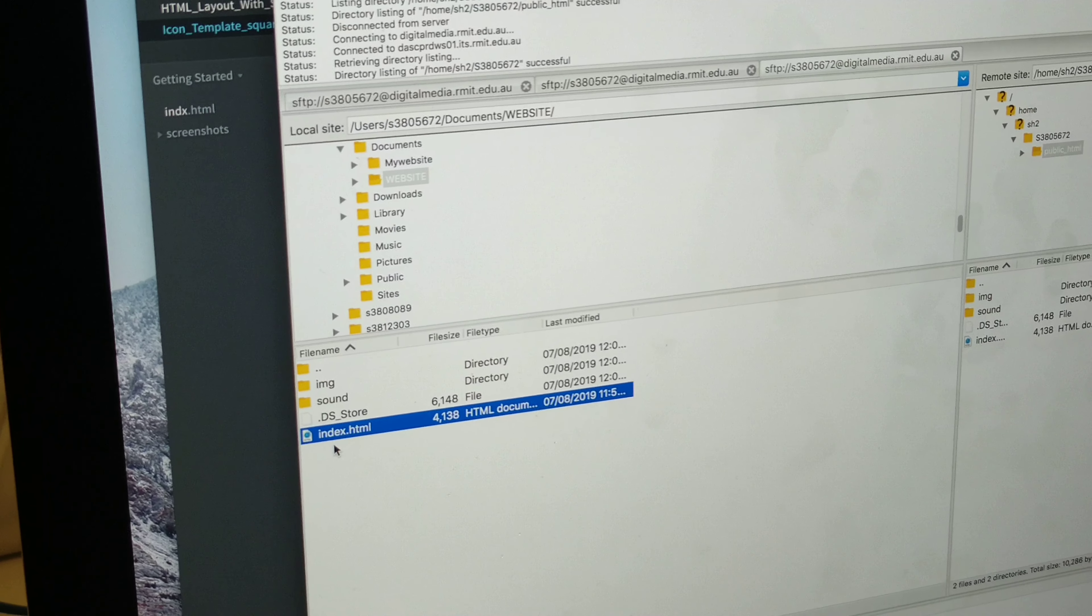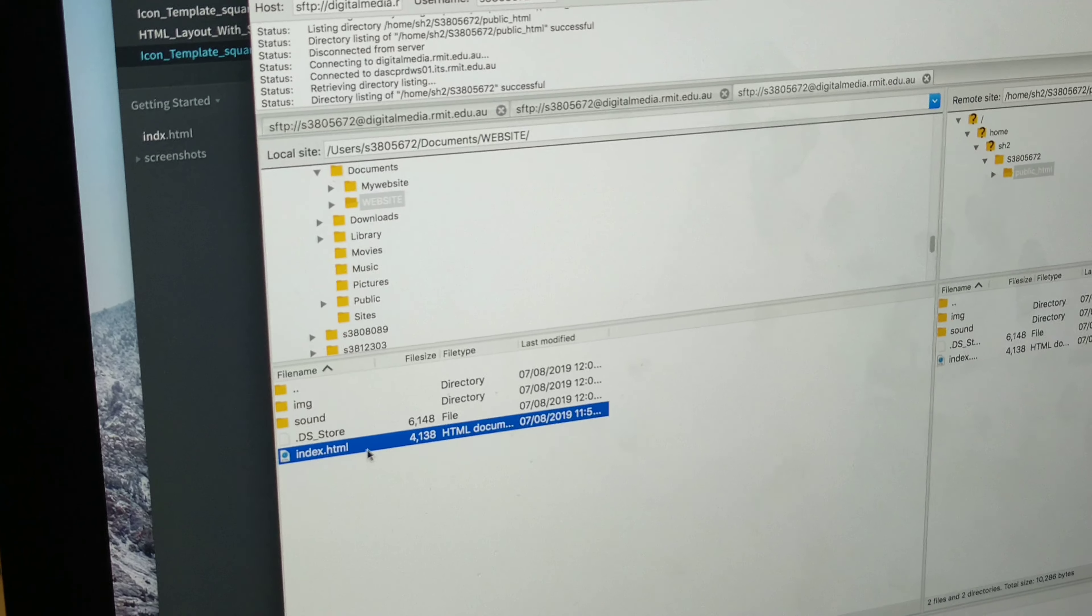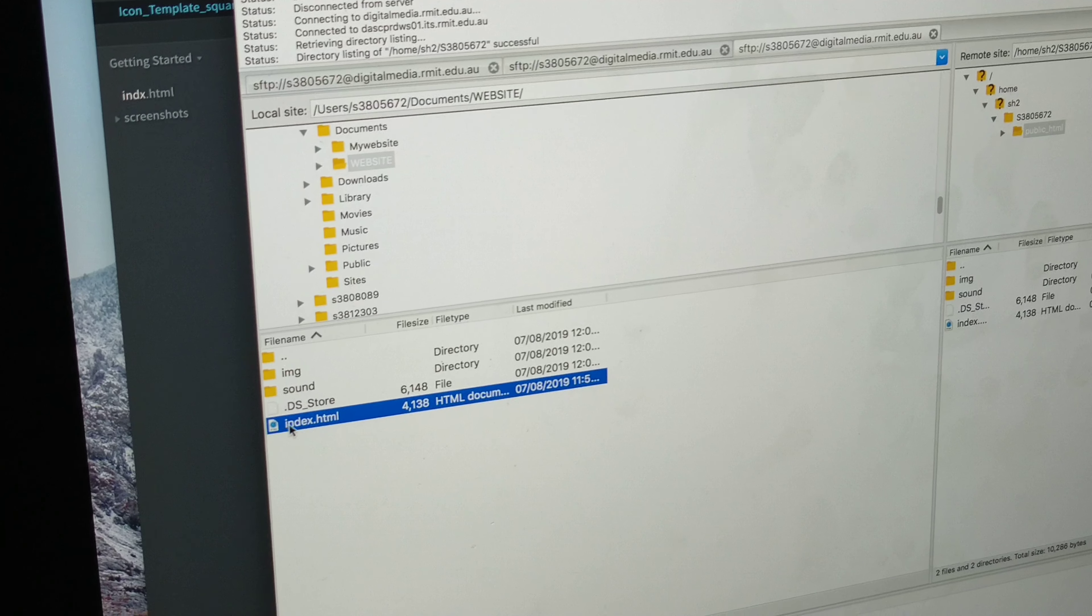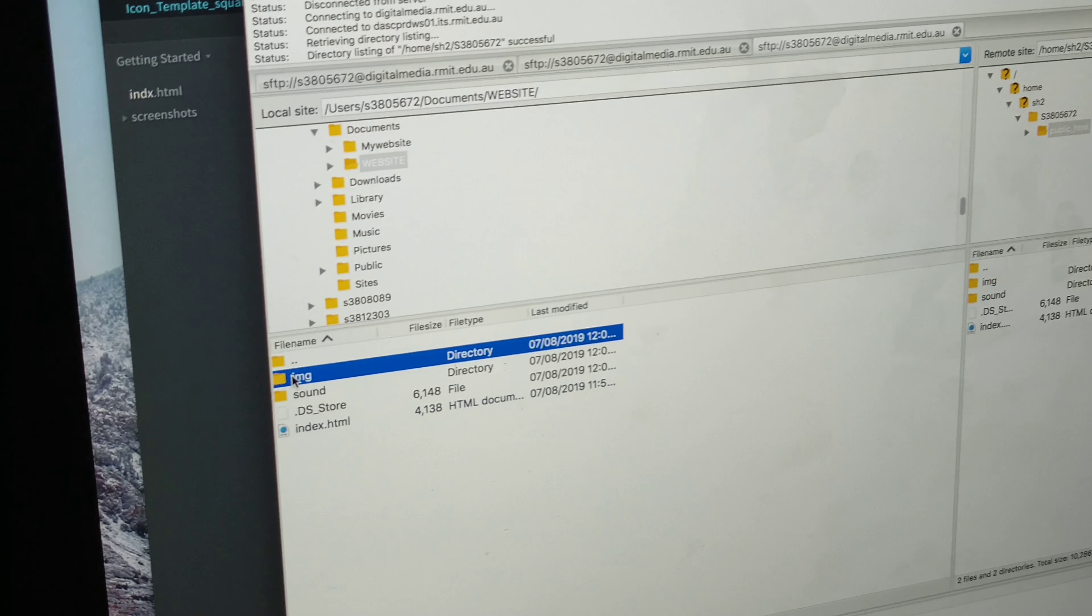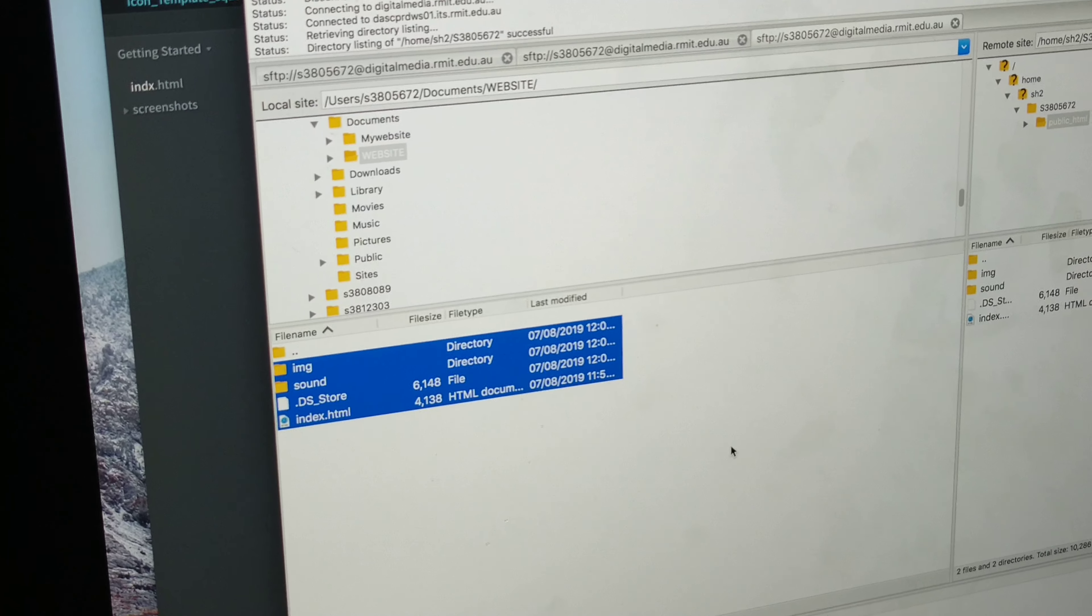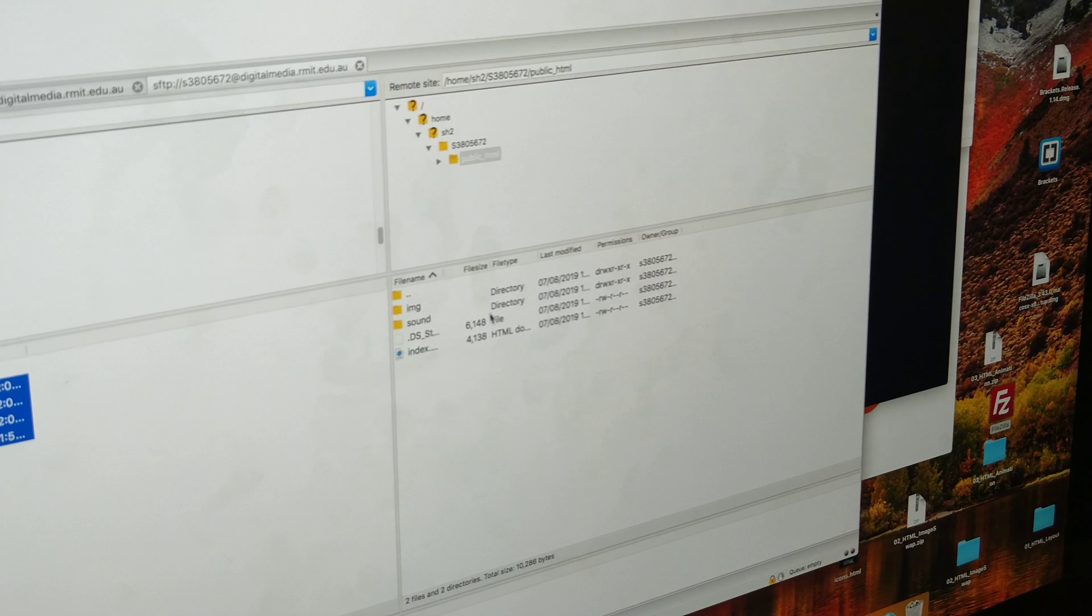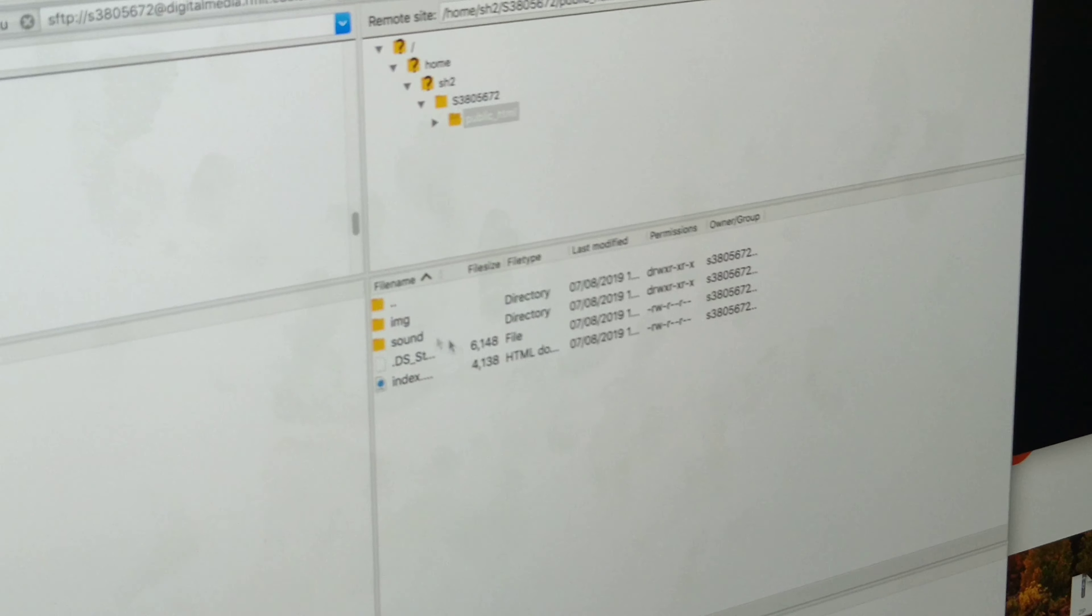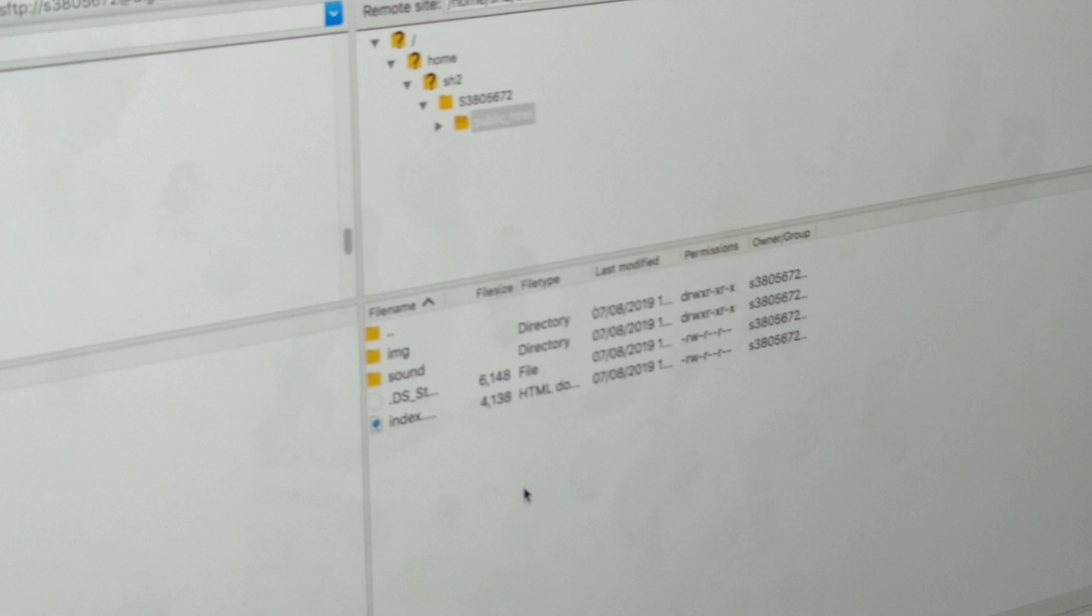You need to call your HTML file index with a small i. You grab all of those and drop them into this public folder and that's all you need to do.